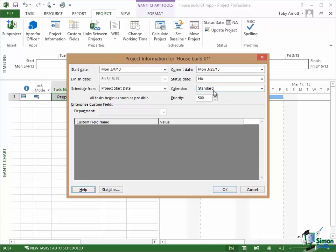At the bottom of the dialog we have access to help and we also have access to project statistics that we'll look at a little bit later on in the course as well. You can also define custom fields for a project in Project 2013. We're not going to be using custom fields on this course.